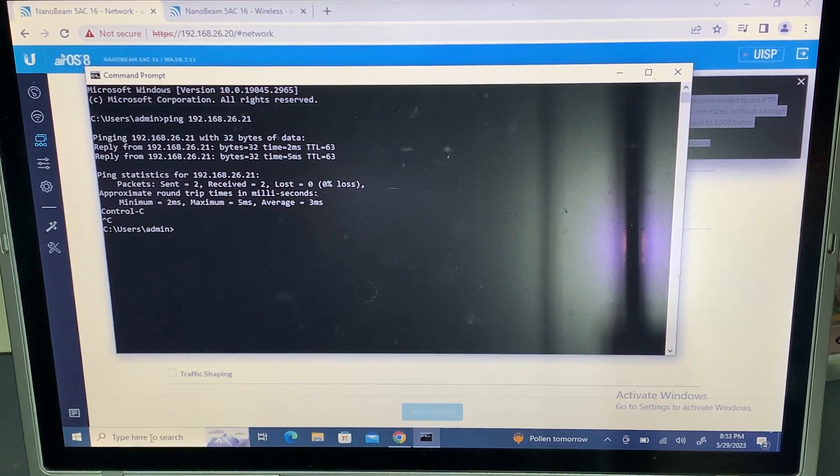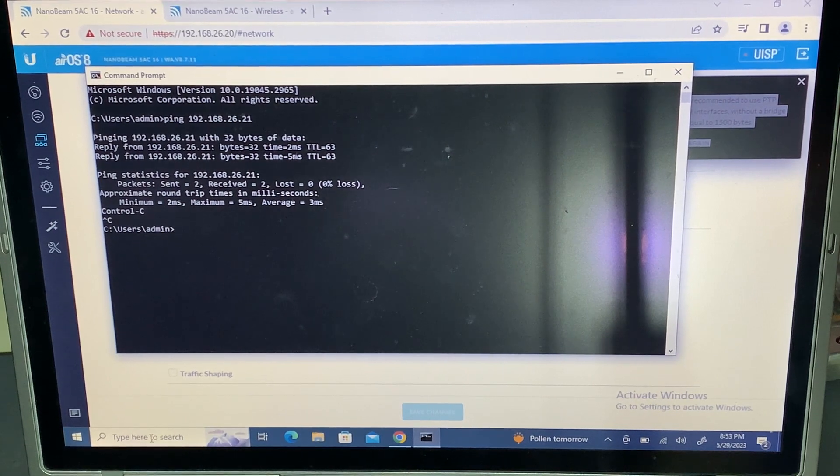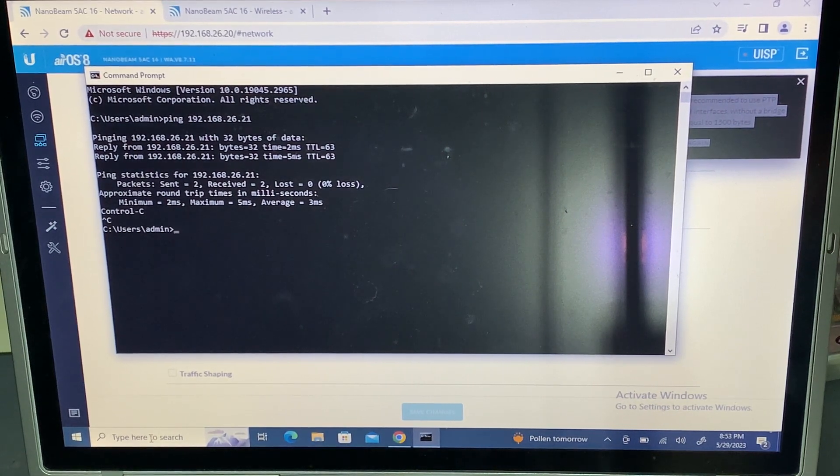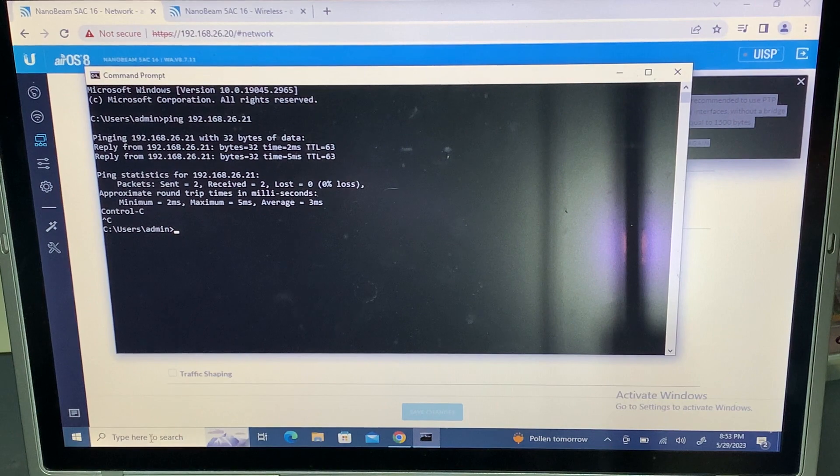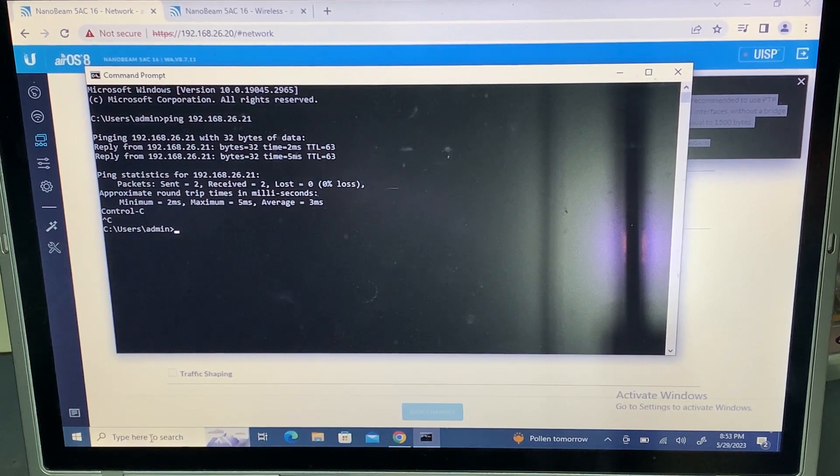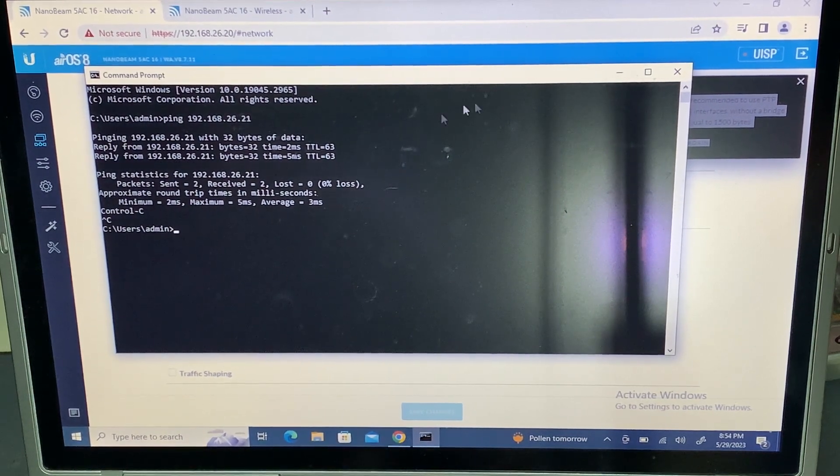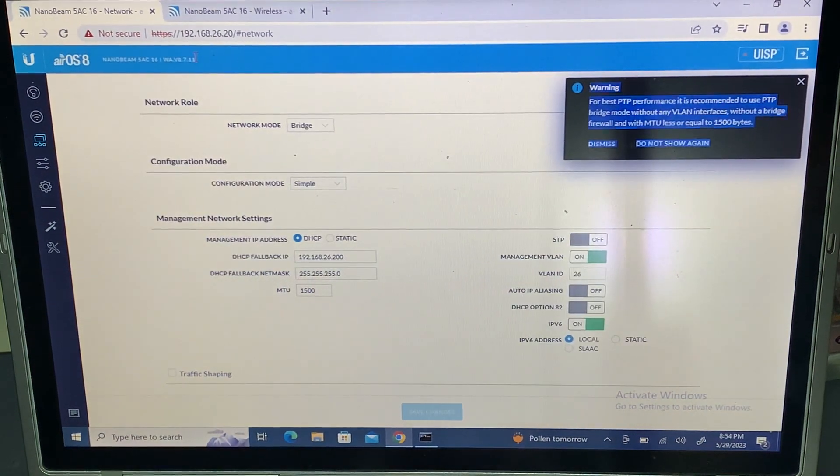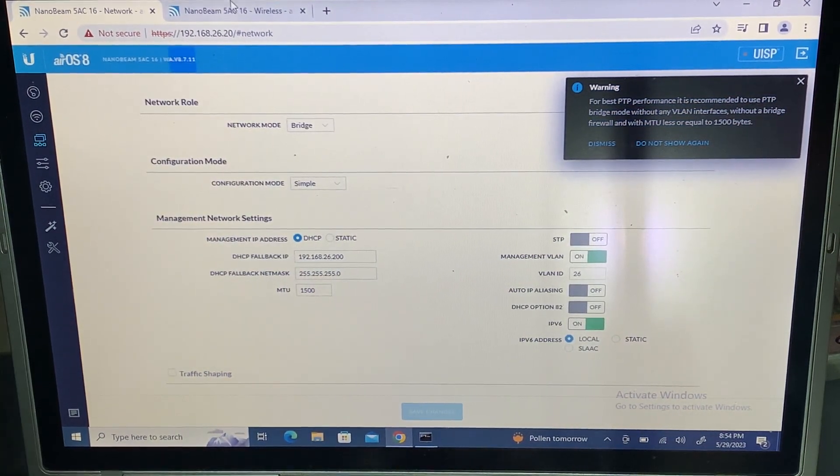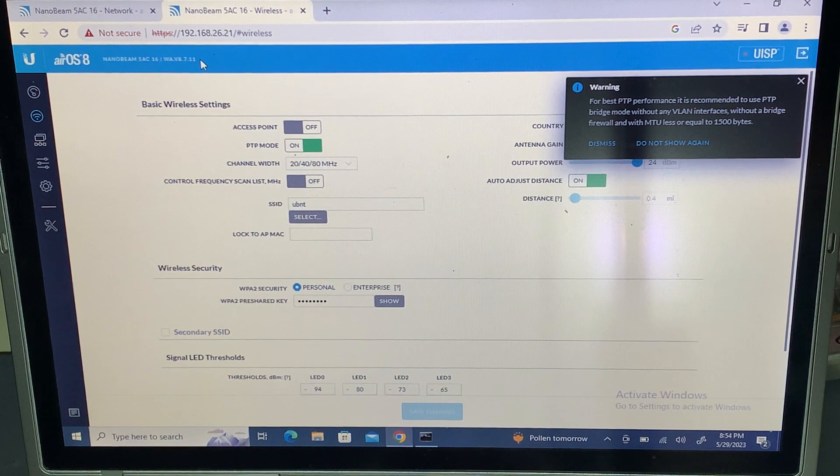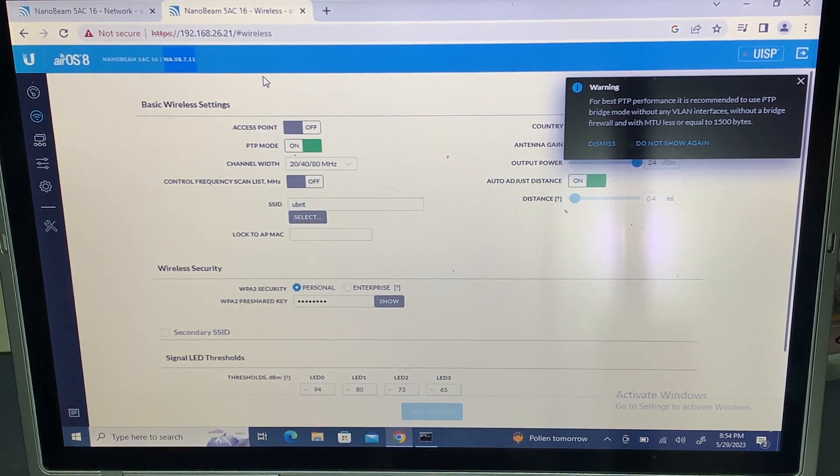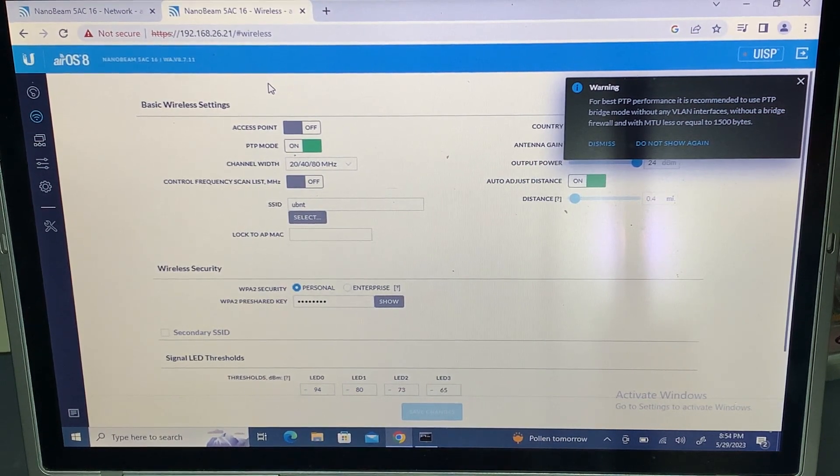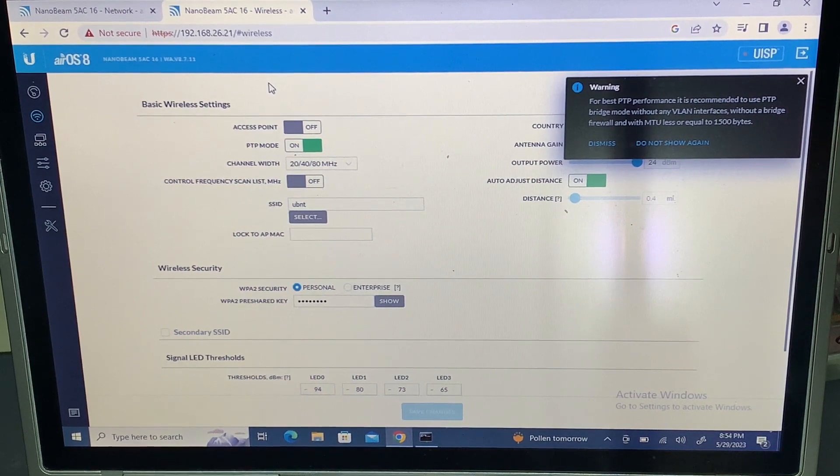But I'm going to show you today how to get multiple VLANs going across your Ubiquiti Nano Beams. It doesn't matter if you got the new version, you got an older version. I did patch these to the latest possible version. As you can tell, we are on 8.7.11, and that's the newest at the time this video was recorded.